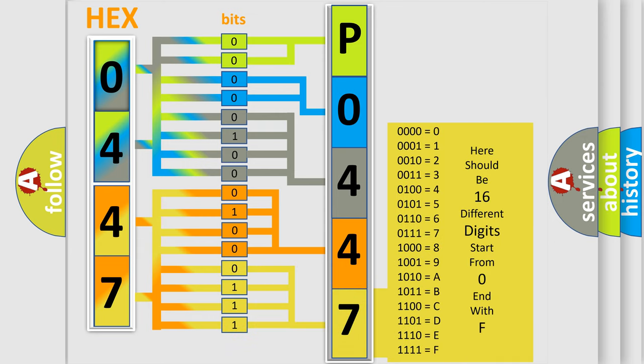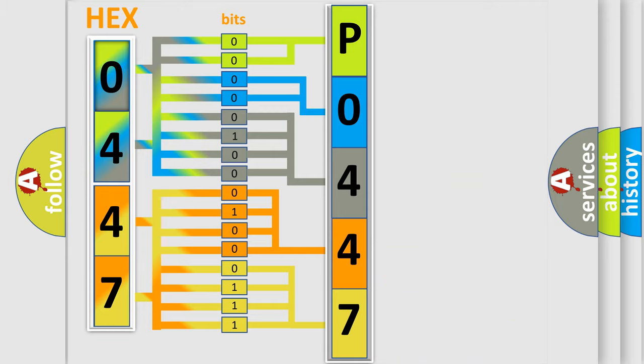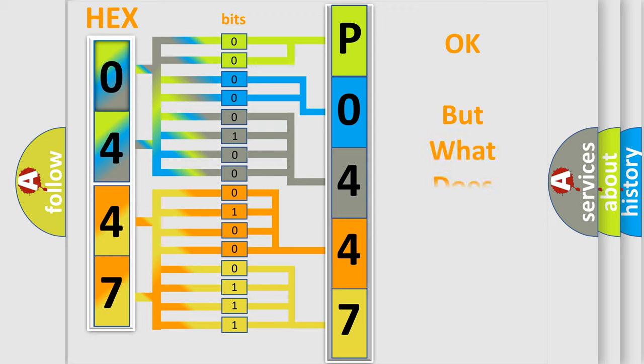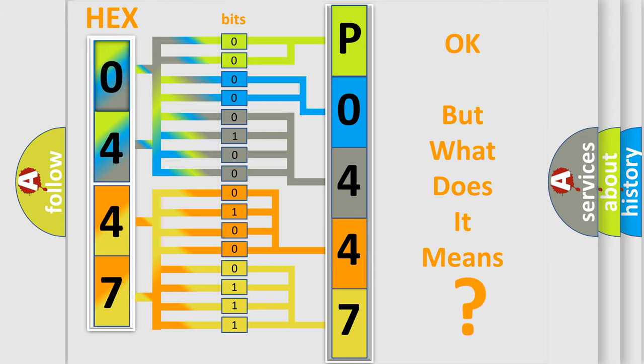We now know in what way the diagnostic tool translates the received information into a more comprehensible format. The number itself does not make sense to us if we cannot assign information about what it actually expresses.